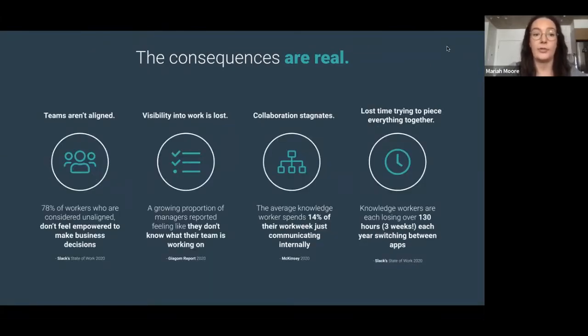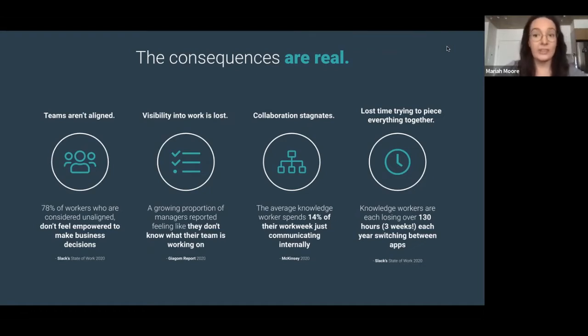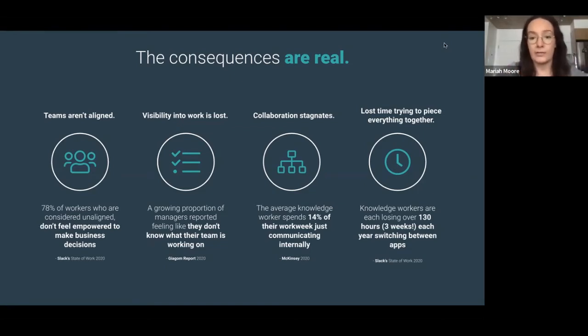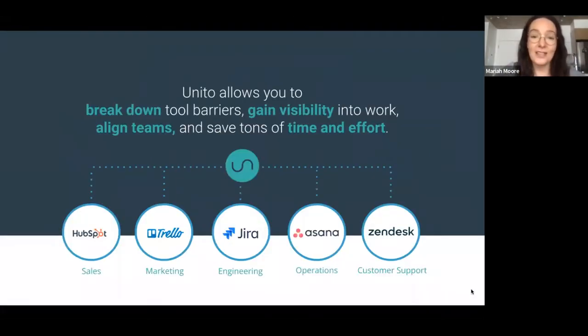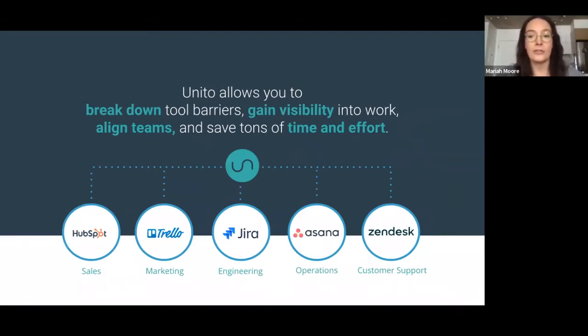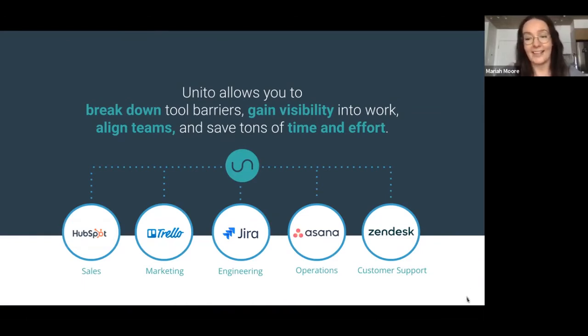It boils down to your teams aren't aligned, the visibility into work is lost, the collaboration between your teams stagnates, and you lose time and money trying to piece everything together. With Unito, we allow you to break down your tool barriers, gain visibility into that work, align your teams, and save tons of time and effort. And it looks organized just like that.